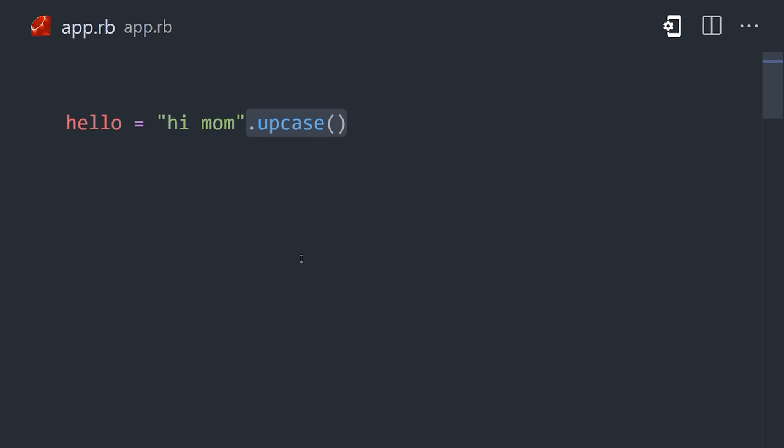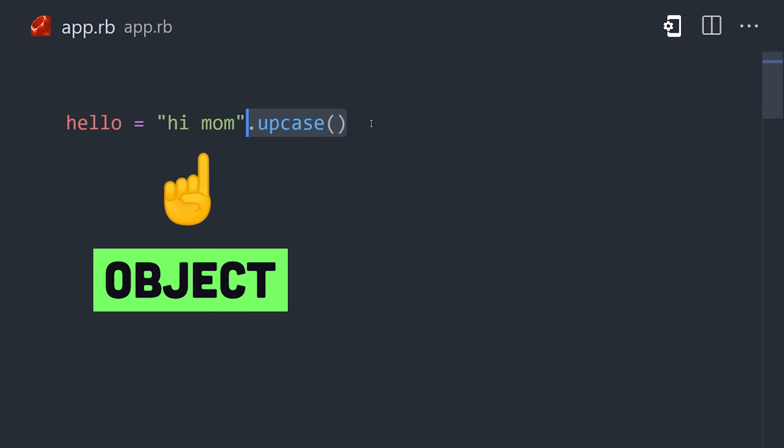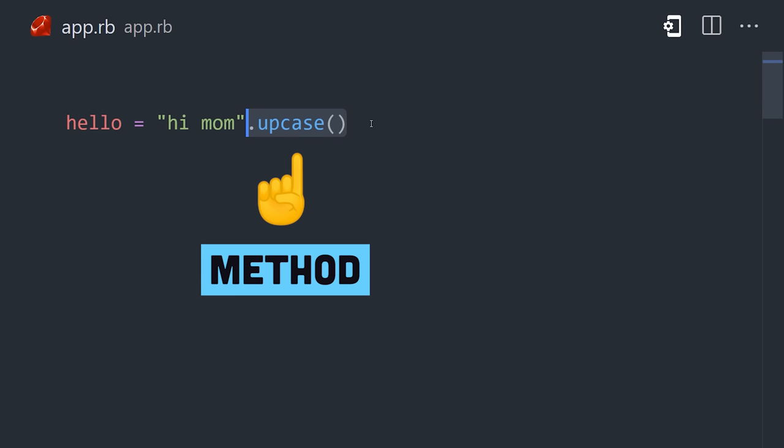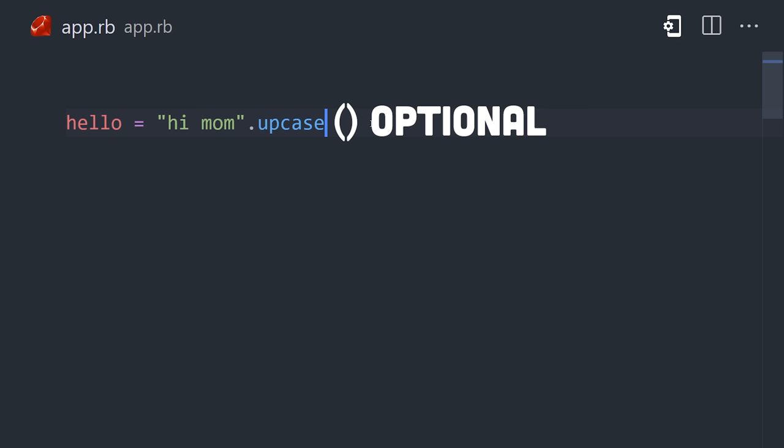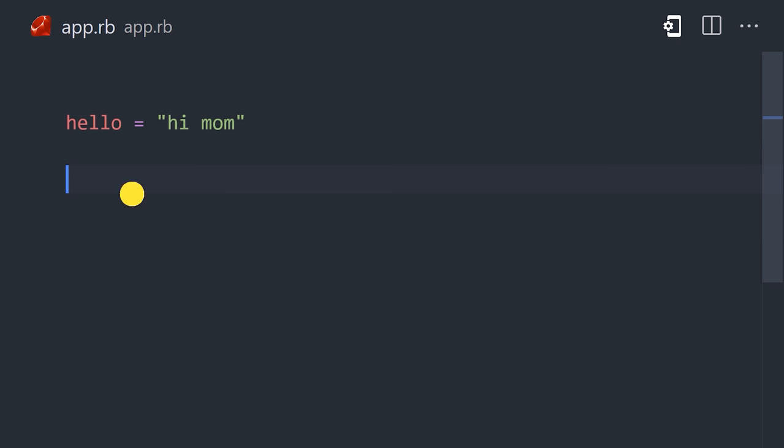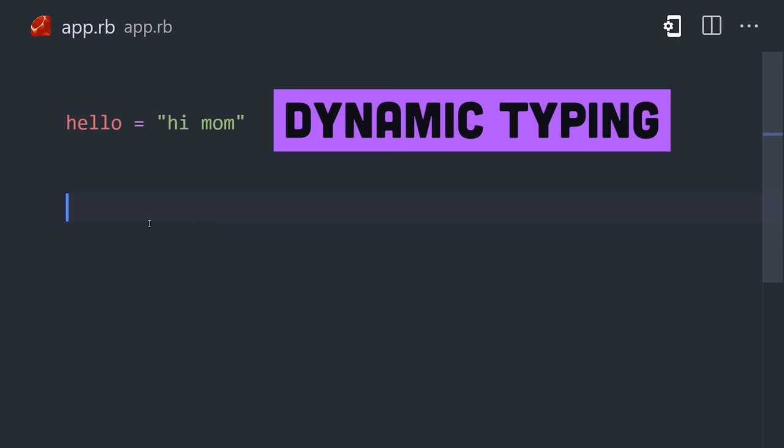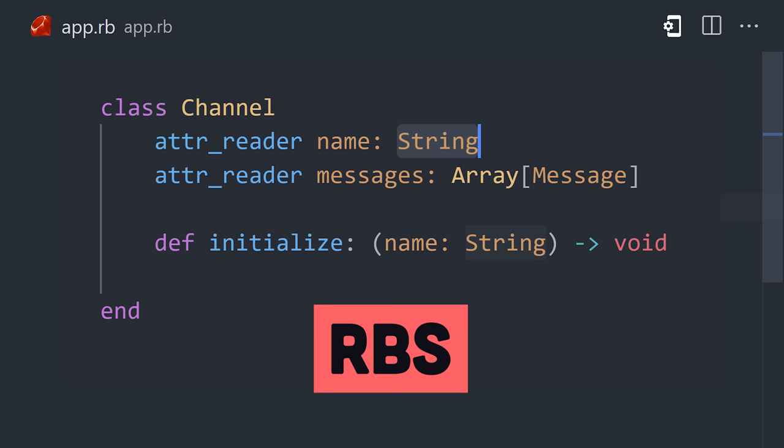Every value is an instance of an object, which means we can call methods directly on a string. And parentheses are usually optional. Ruby is dynamically typed, which means there's no type annotations. However, modern tools like RBS can add a type system on top of it, kind of like how TypeScript does for JavaScript.